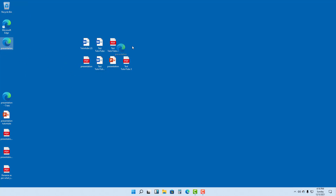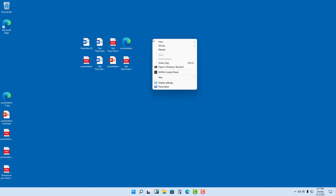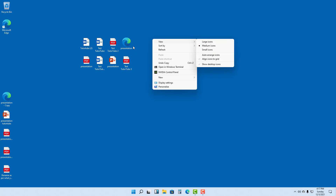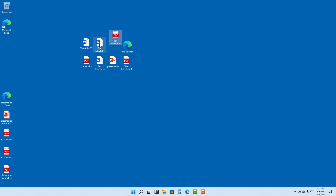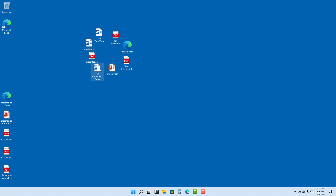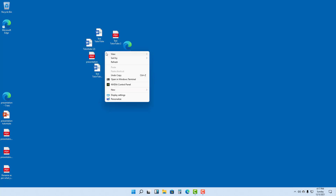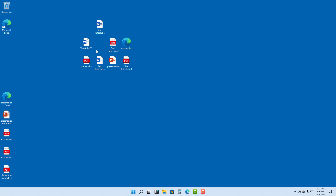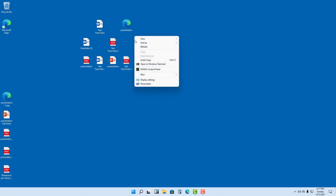When you drag icons, you'll notice they snap into a perfect grid. If you right-click, you'll see a View option. Right now, 'Align icons to grid' is turned on, which is why they align to a grid. If you disable this, the alignment no longer applies and you can arrange icons freely. Right-clicking and going to View > 'Align icons to grid' will enable it again.